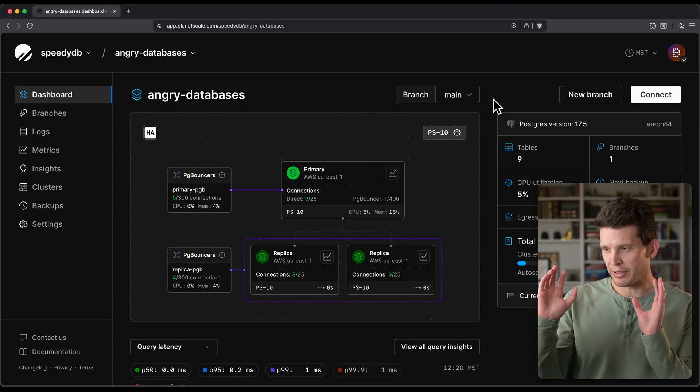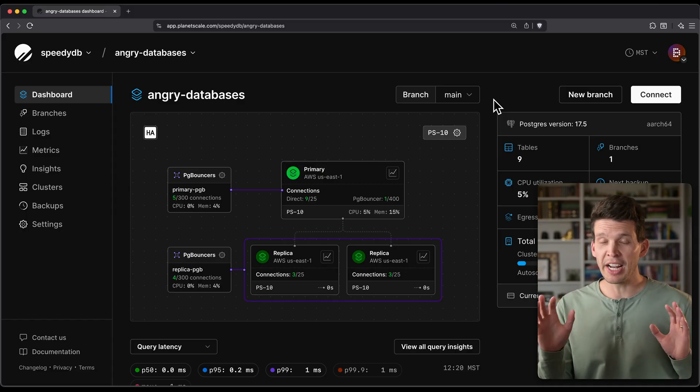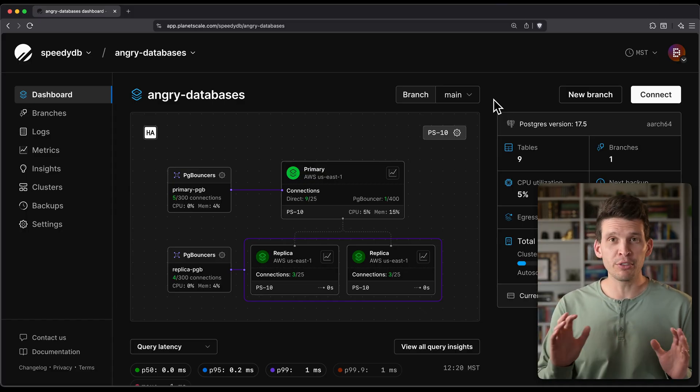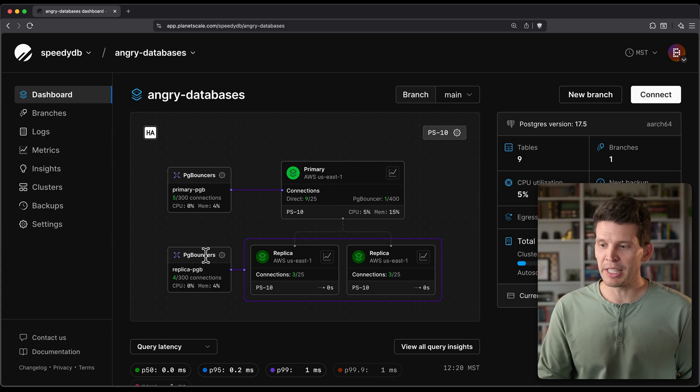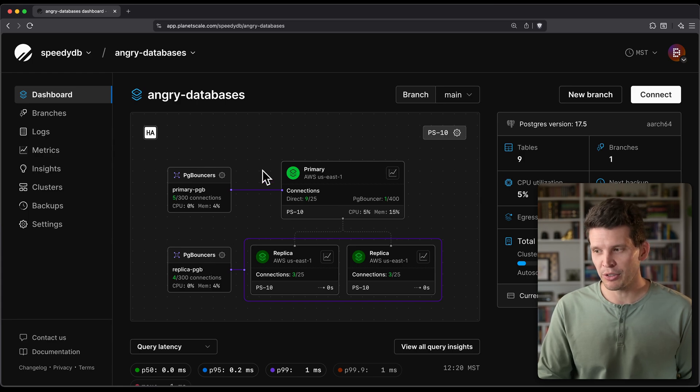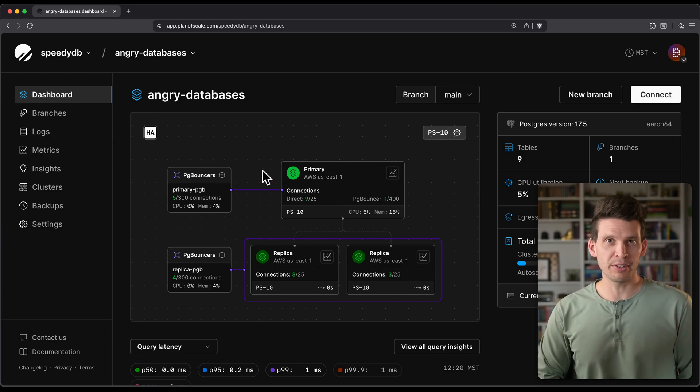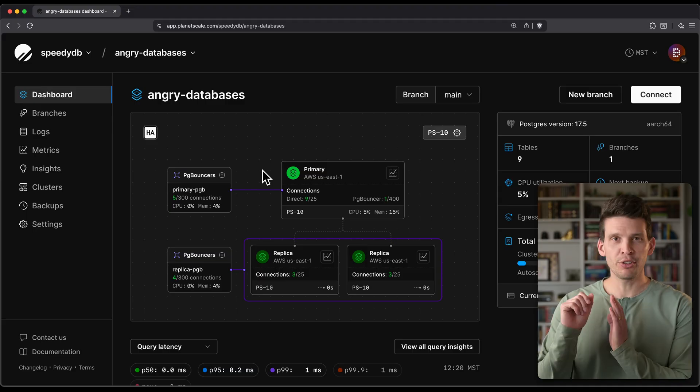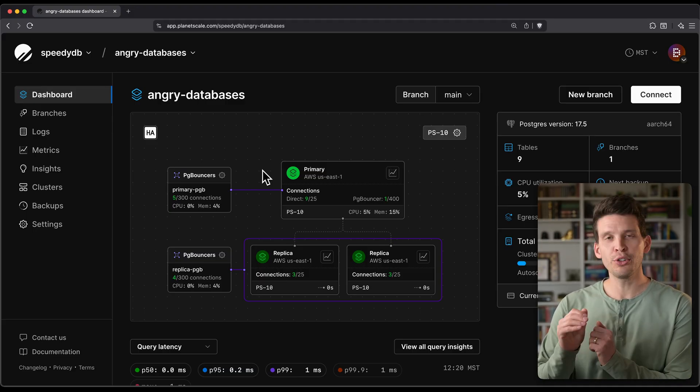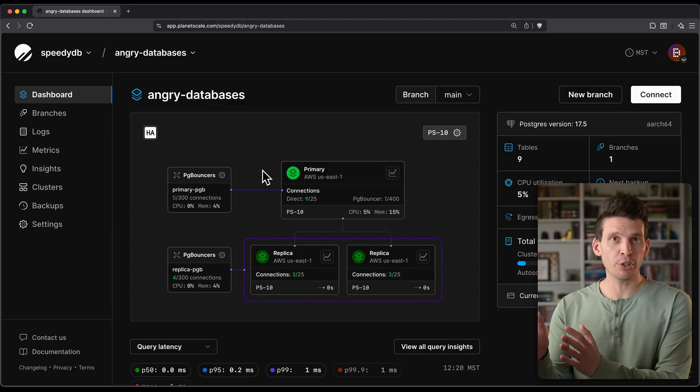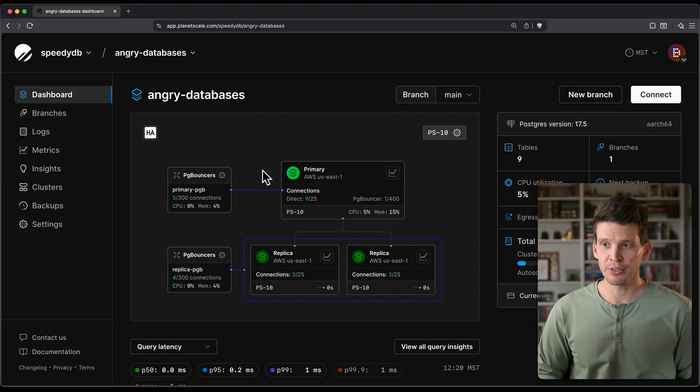You can see that I've got a primary and two replicas, and I also have these two extra boxes that are my PG bouncers. So one way that you can connect to PlanetScale is just a direct Postgres connection to either your primary or to your replicas.